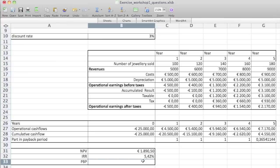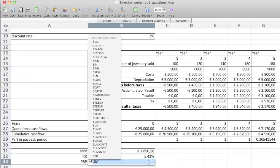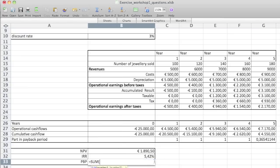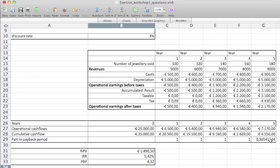Then we have the payback period — that's exactly why we calculated those payback period fraction numbers. We need to make a sum from year one to year five, and it's going to be four years and a little bit.